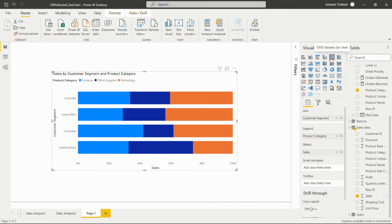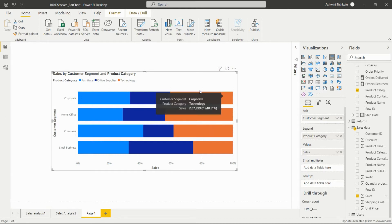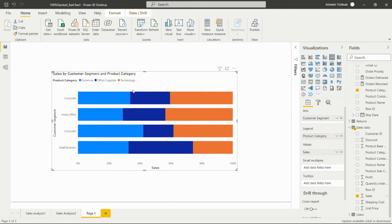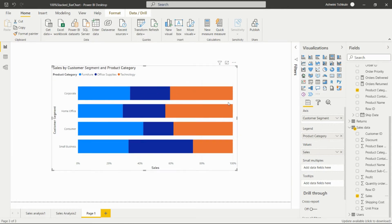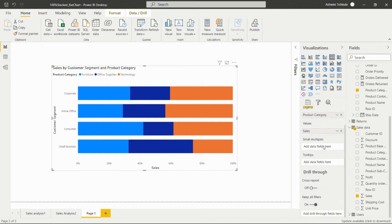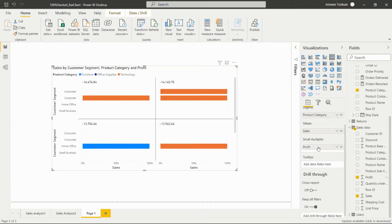According to that, we can add the Sales in the values. In this way we can create this 100% stacked bar chart, and we can see Furniture, Office Supplies, and Technology — how much percentage each covers within the 100% stacked bar. We can also add small multiples — if we want to see the chart in separate parts according to Profit, we can add the Profit field here.